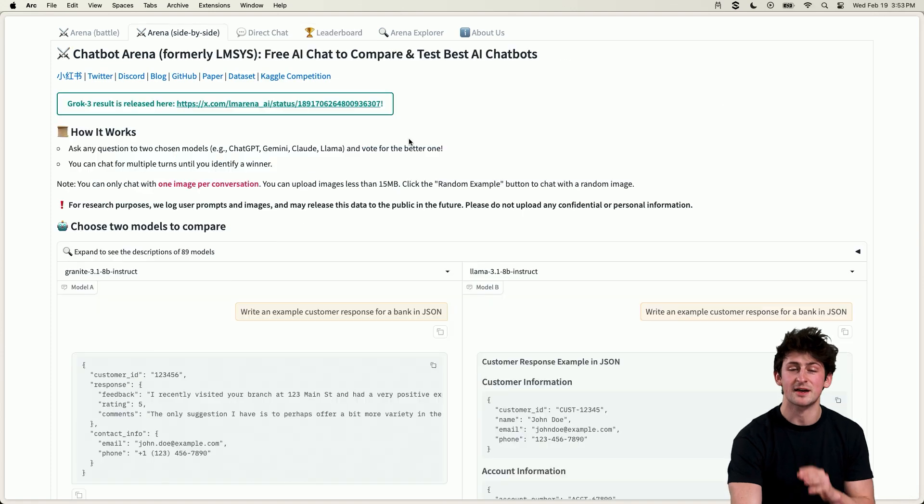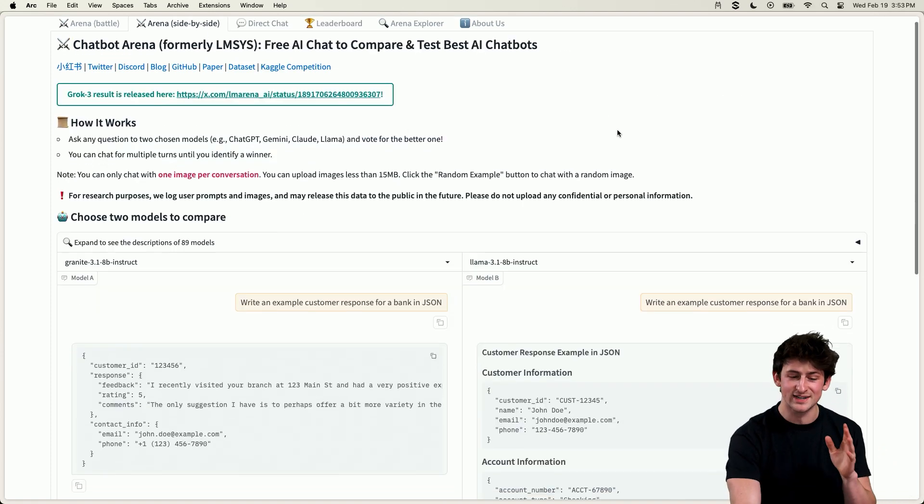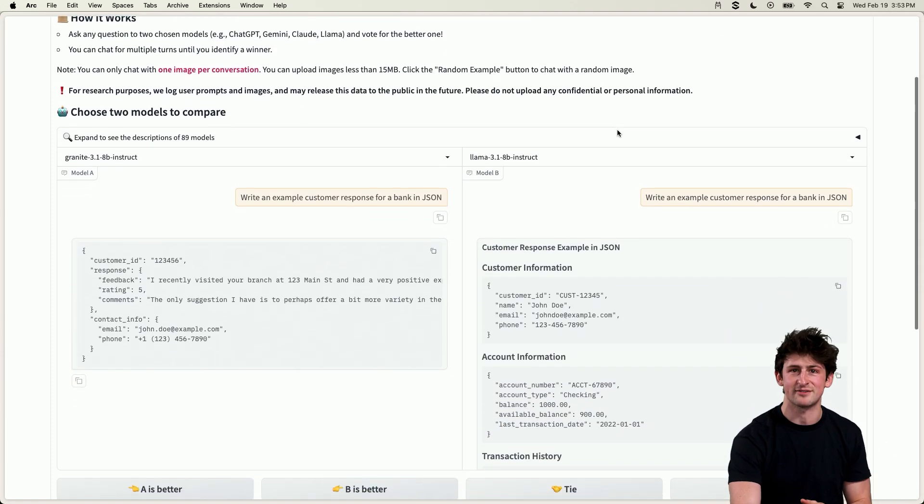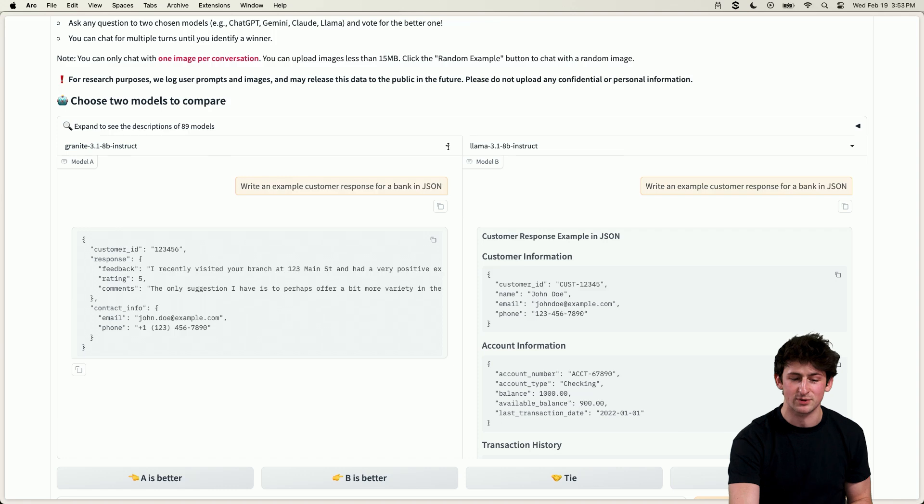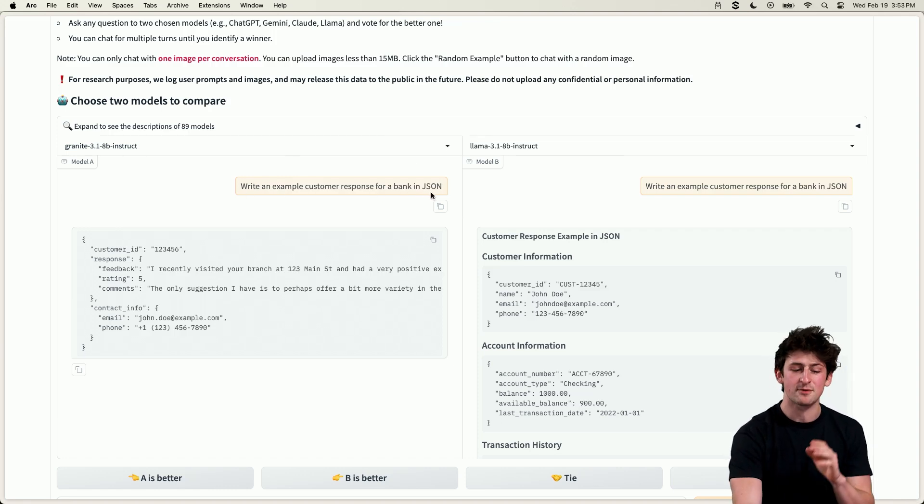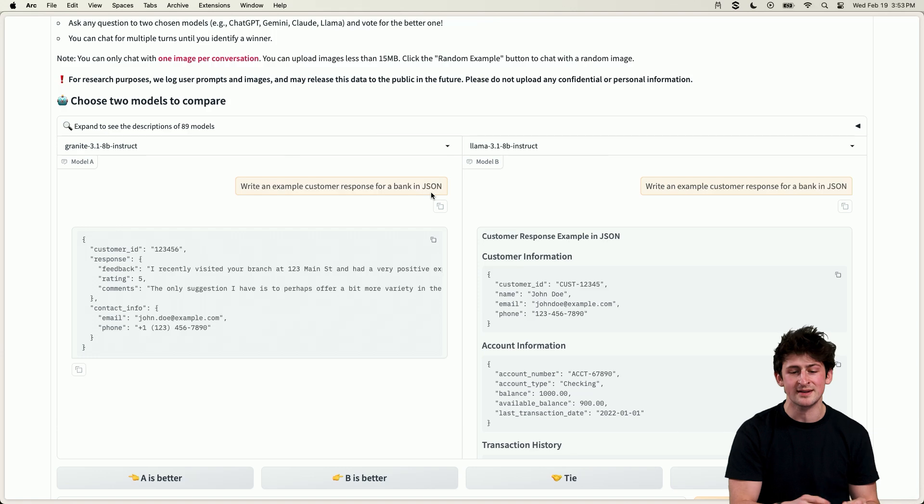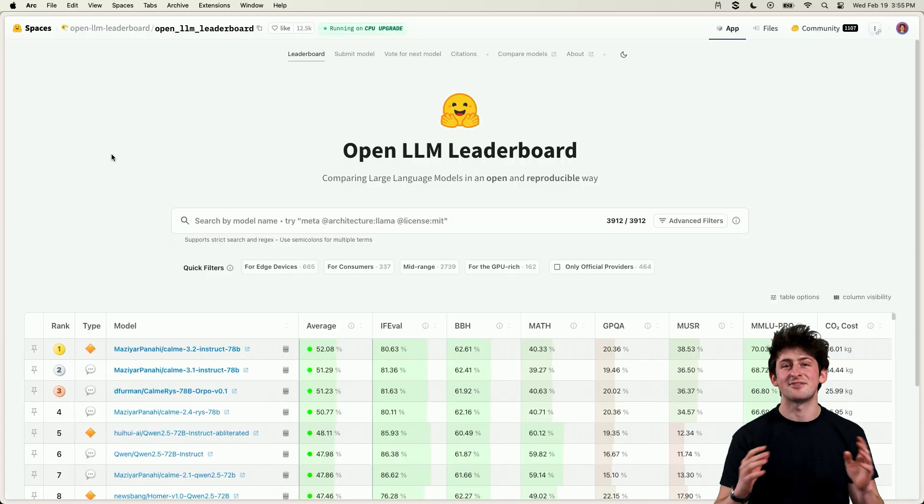Plus, let's say for example that you want to compare two different models, you can actually do so in the interface. For example, I tried out this prompt to write an example customer response for a bank in JSON, and we're able to compare between Granite 8 billion and Llama 8 billion. So it's pretty cool, right?